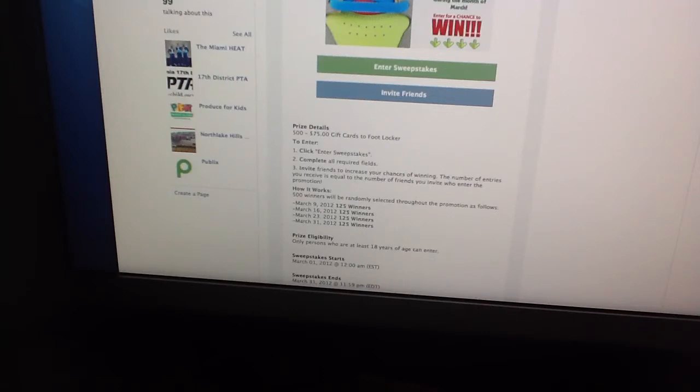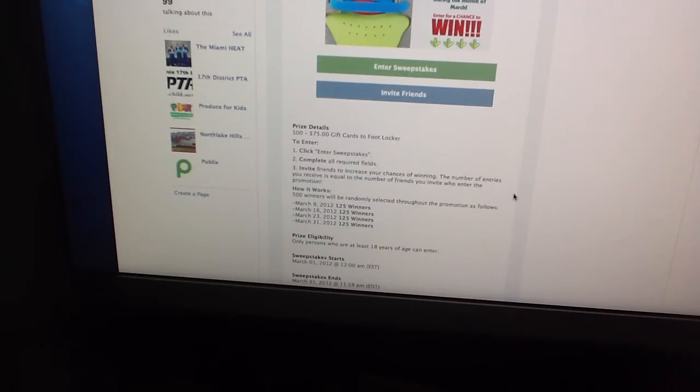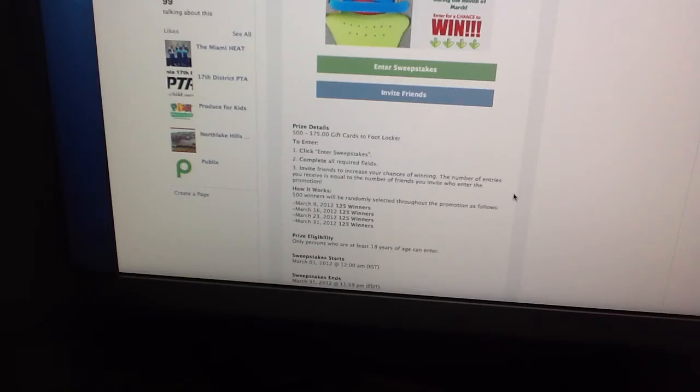To enter you have to click Enter Sweepstake, which is the green button right here. You click on that and then you complete all required fields. Invite friends to increase your chances of winning. The number of entries you receive is equal to the number of friends you invite who enter the promotion.